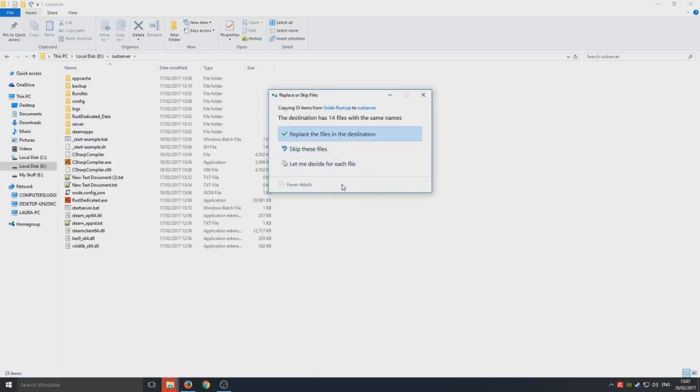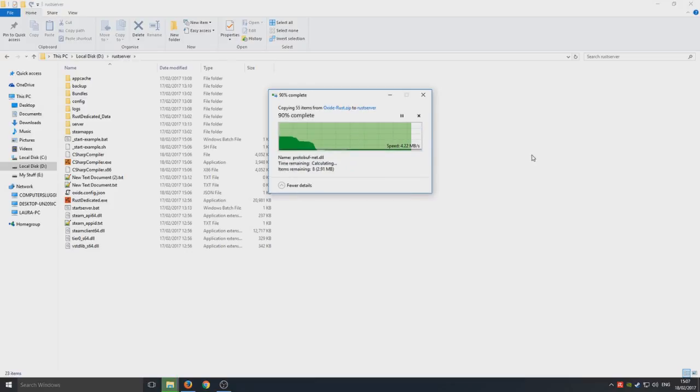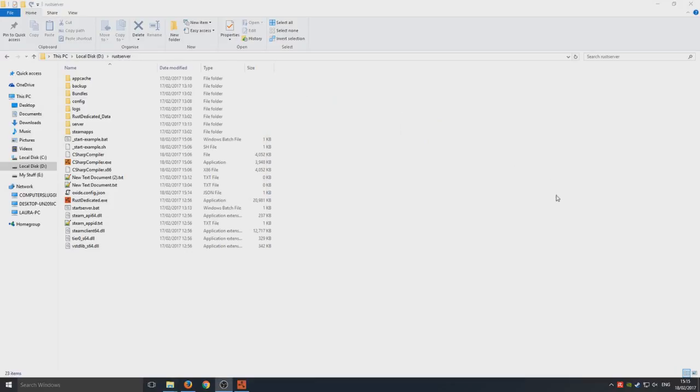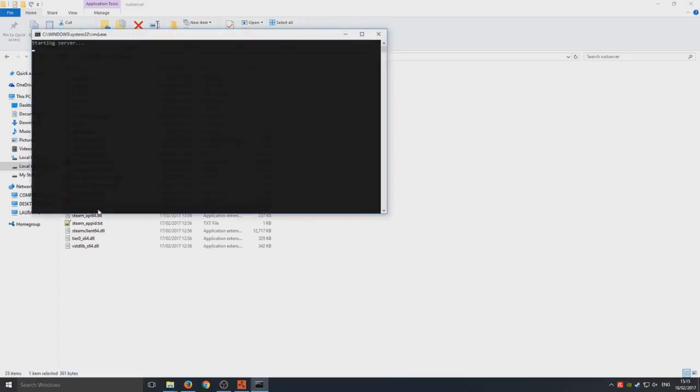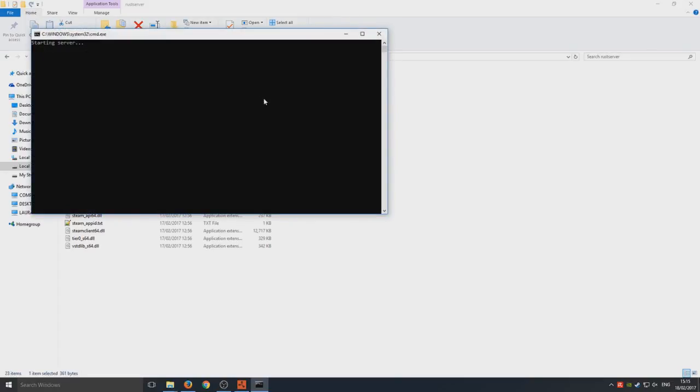So you should get a notification that says do you want to overwrite all. If you do, then make sure you press replace the files in the destination. So we can now run our server once all those files are copied over by double-clicking start server.bat. So now our server is starting.